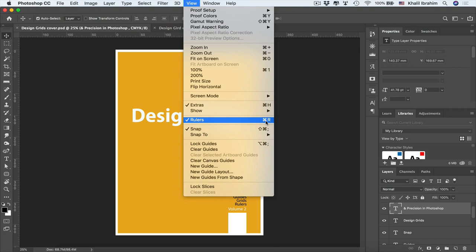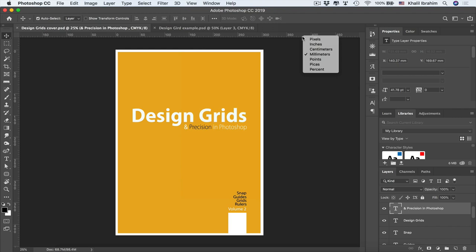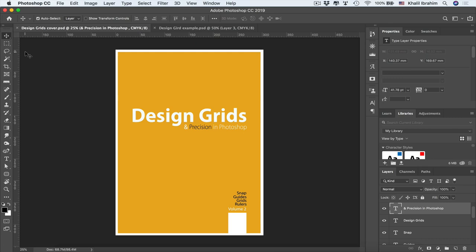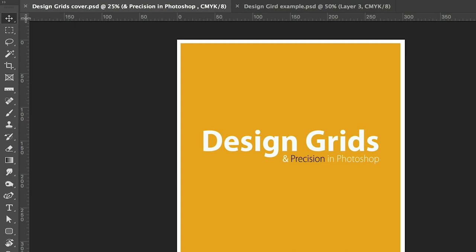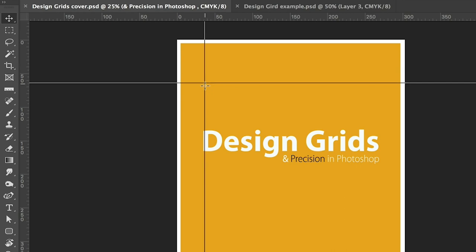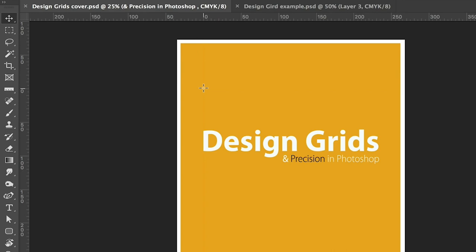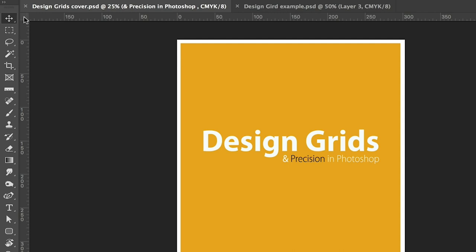By default, ruler units will match your document settings — here for instance the document is in millimeters. Right-clicking the rulers shows the current unit, and you can change it anytime to pixels, inches, or percent. You can also change the zero point by hovering over the top-left corner and dragging the ruler, and reset it by double-clicking that corner.